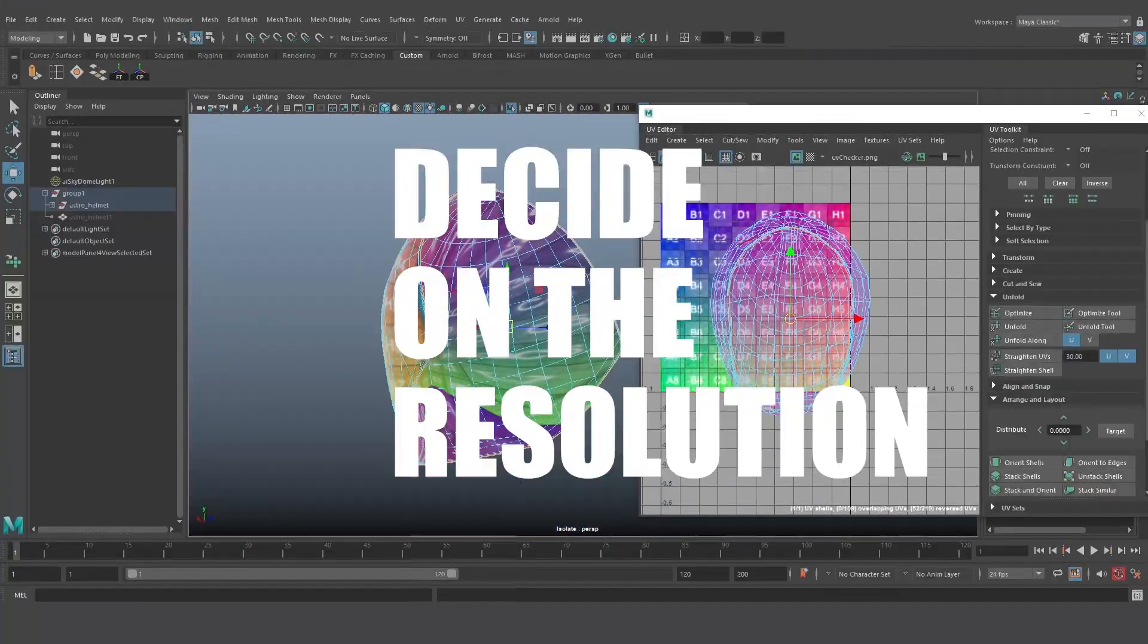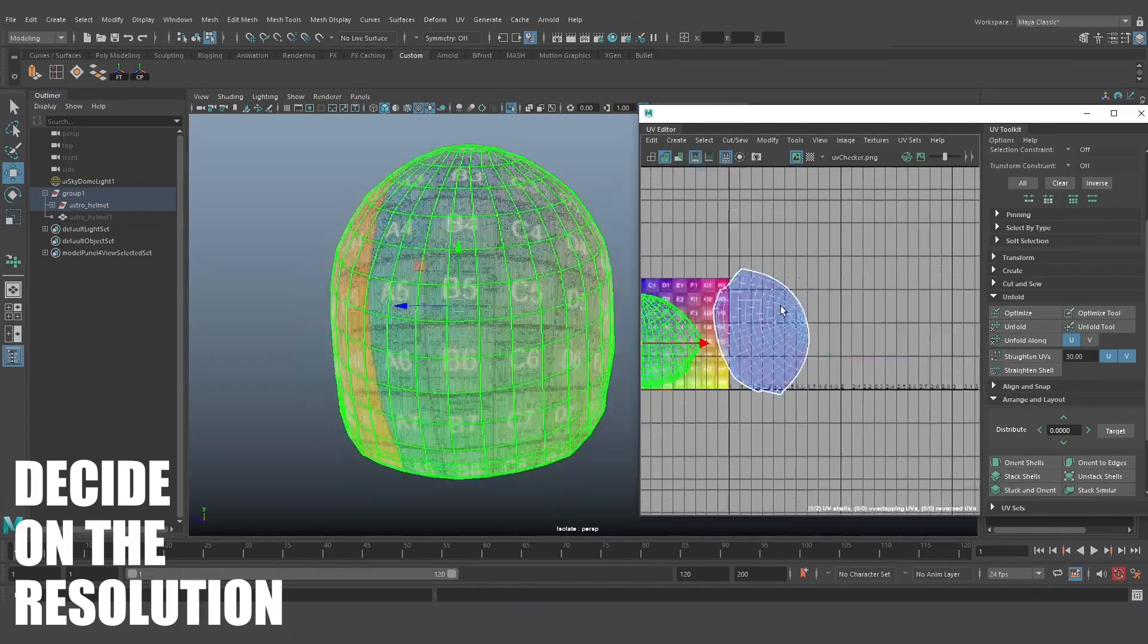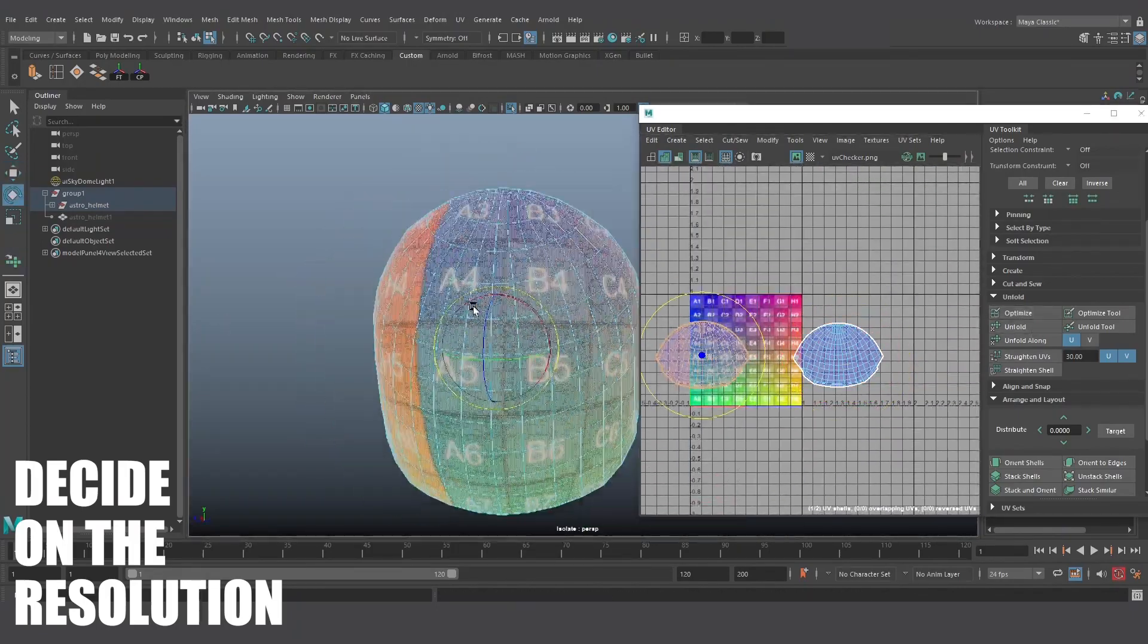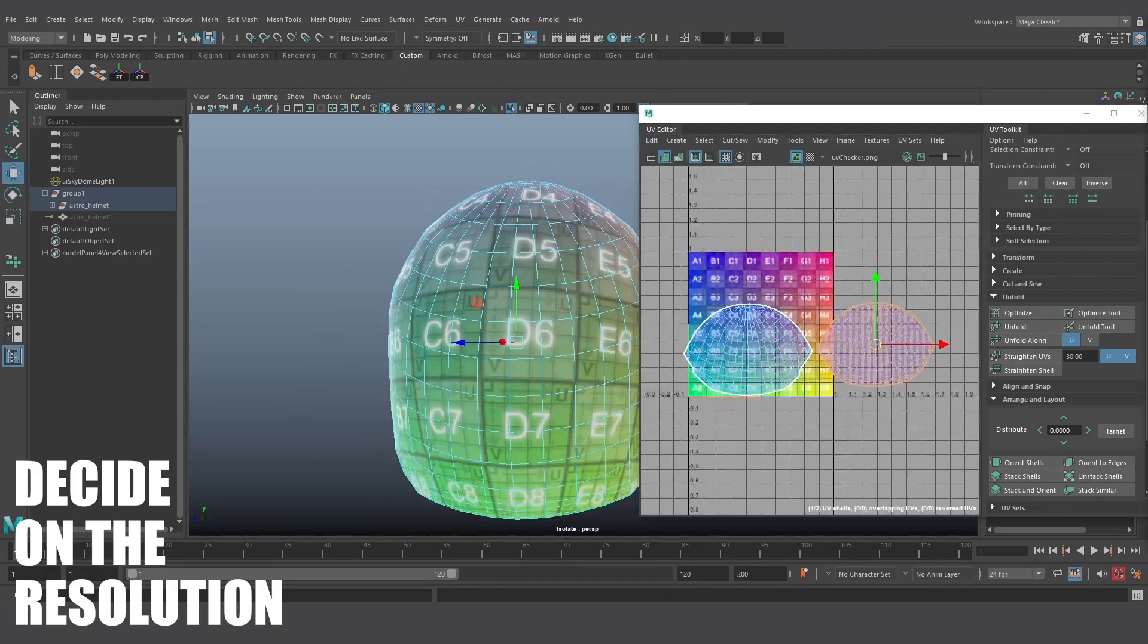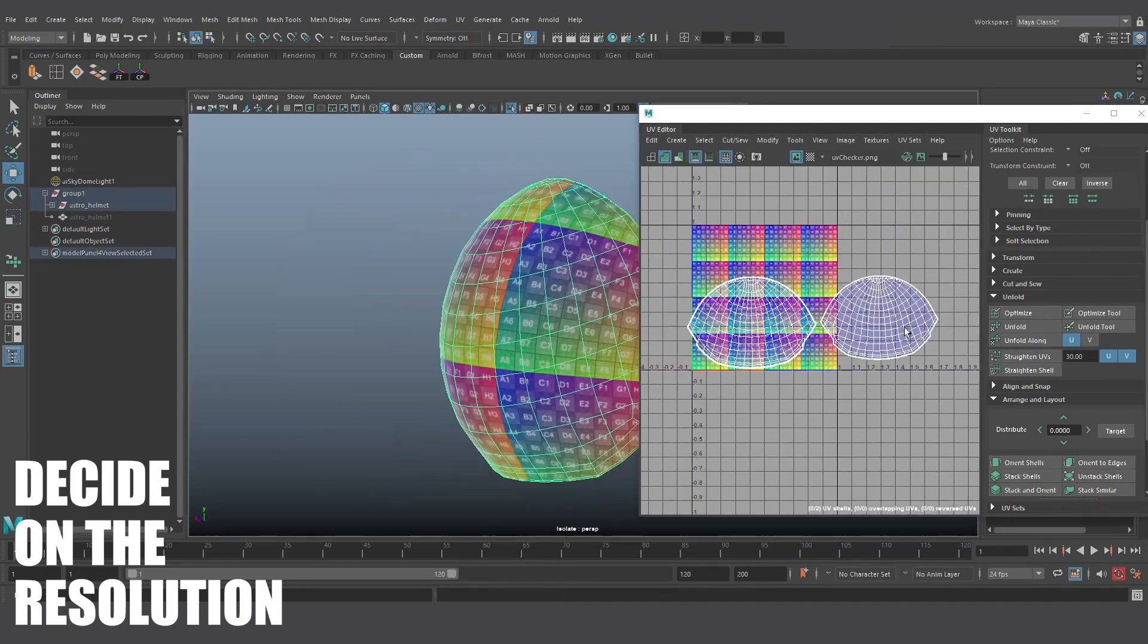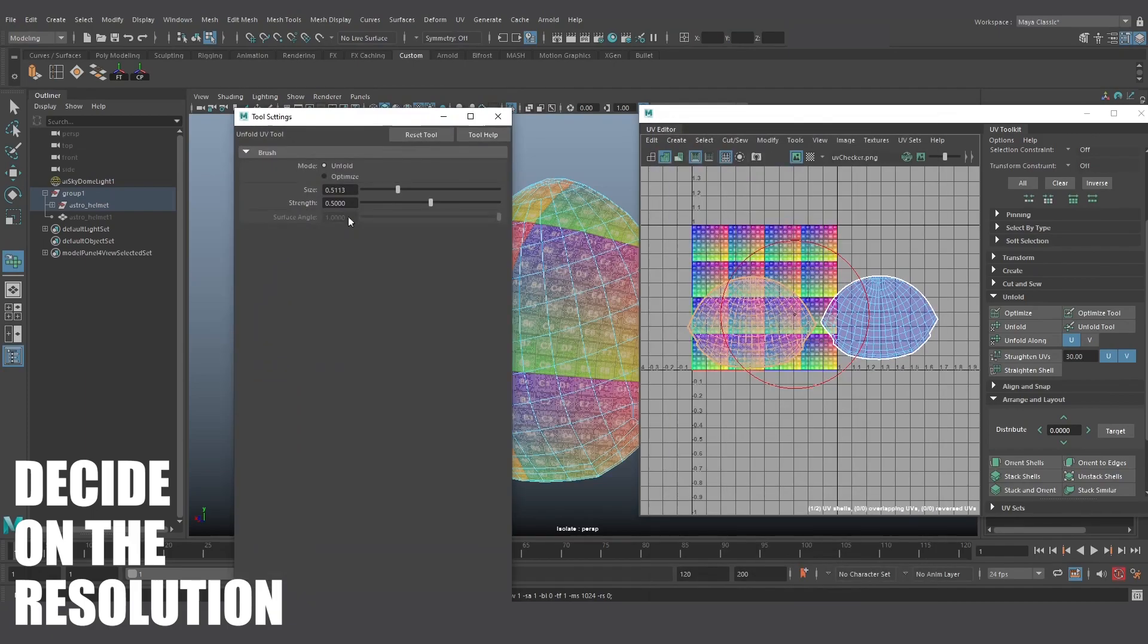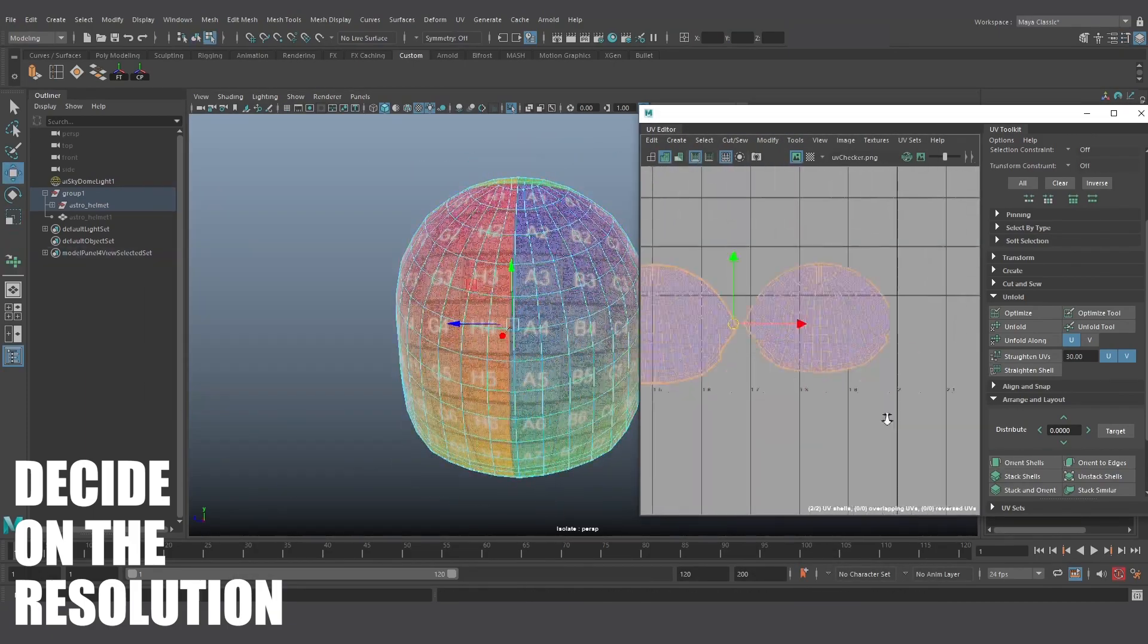Decide on the resolution. Define how close up you expect to see your asset. Ask yourself questions like how many pixels on the screen you expect your asset to take up. That way you can quickly identify how much space your UV tiles should take up, how large your texture resolution should be, and potentially how many UDIMs or UV tiles you intend on using.